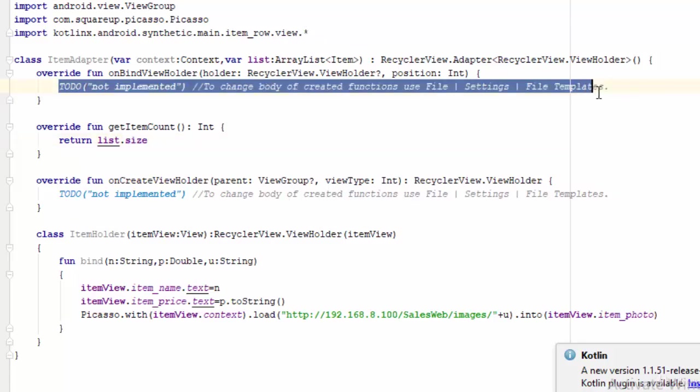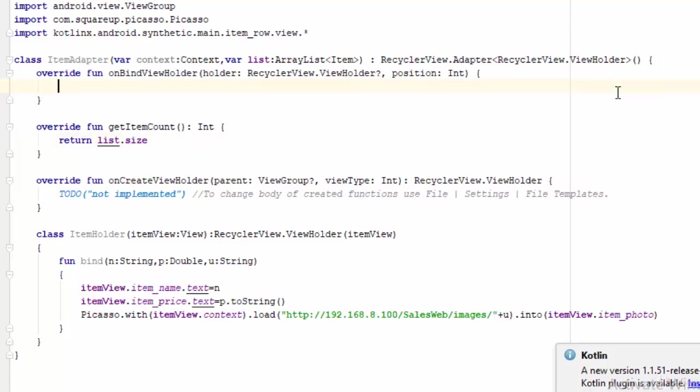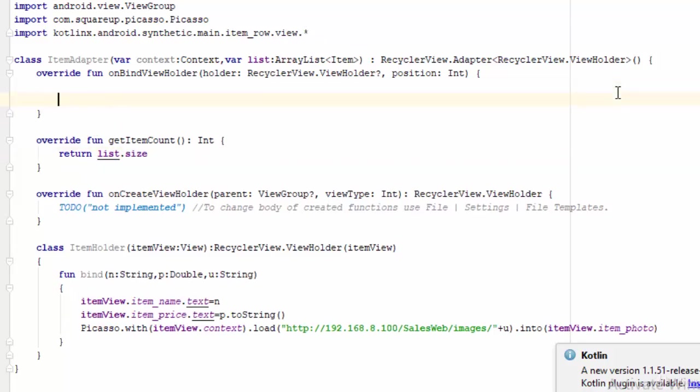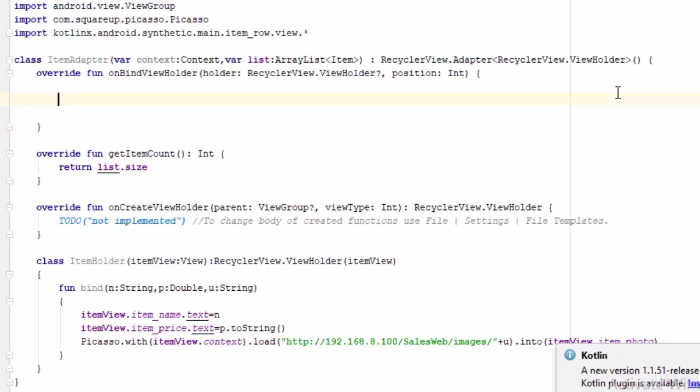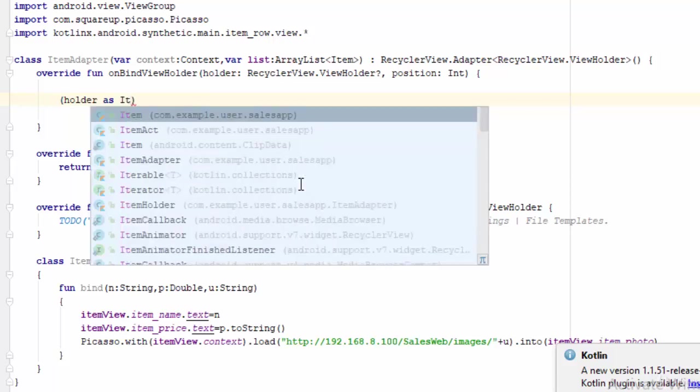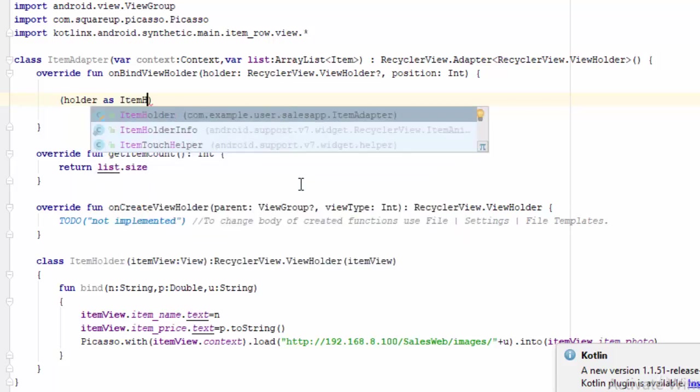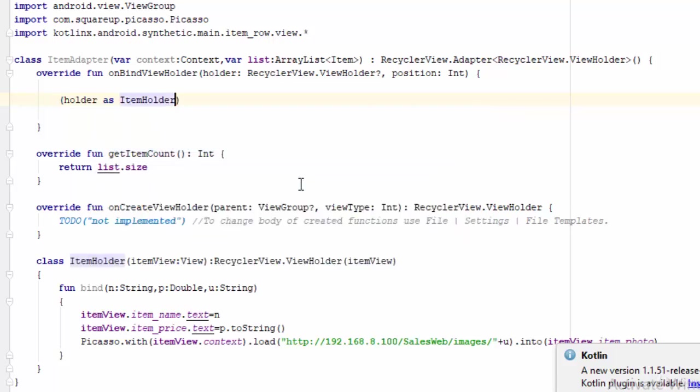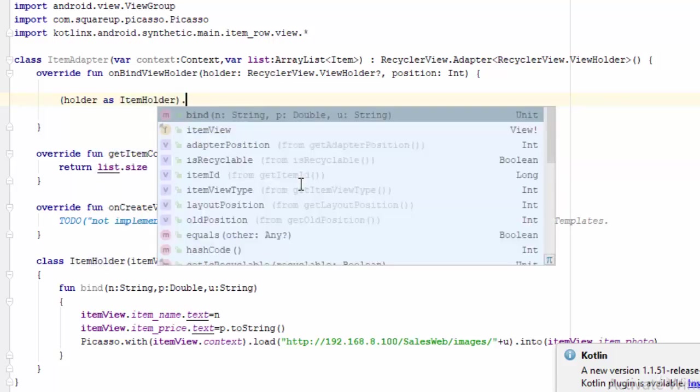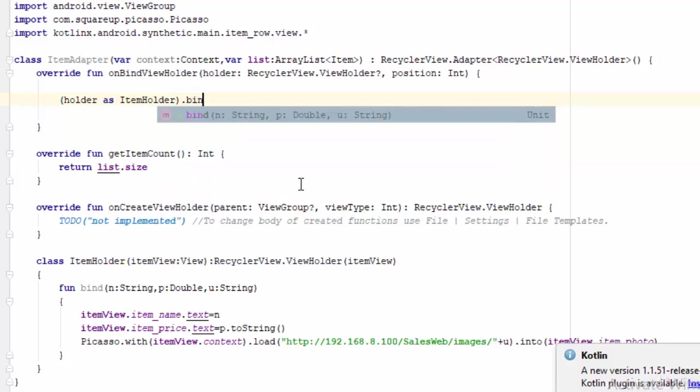What about the onBind? The onBind, as we have talked previously, is used to show the data. So all what you need is to use the parameter holder, which is defined here, and type cast it to ItemHolder.